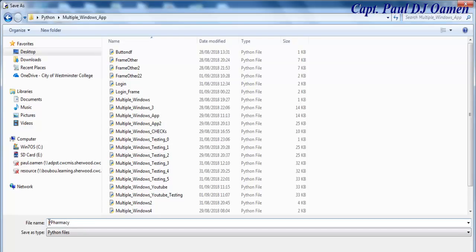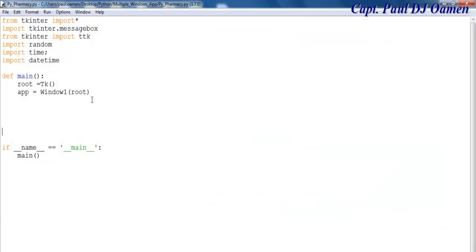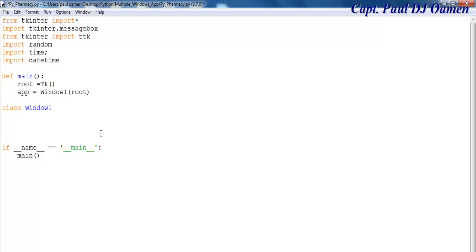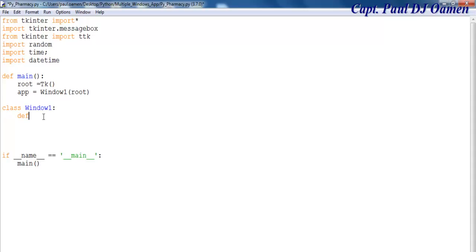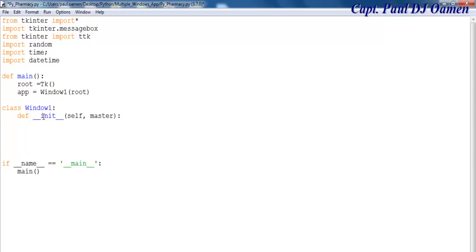The next thing I want to do now is create a class. I'm going to call it Window1. For Window1, enter the colon and define the following function. I'm going to say initialize with self comma master, and it's going to be known as self dot master.